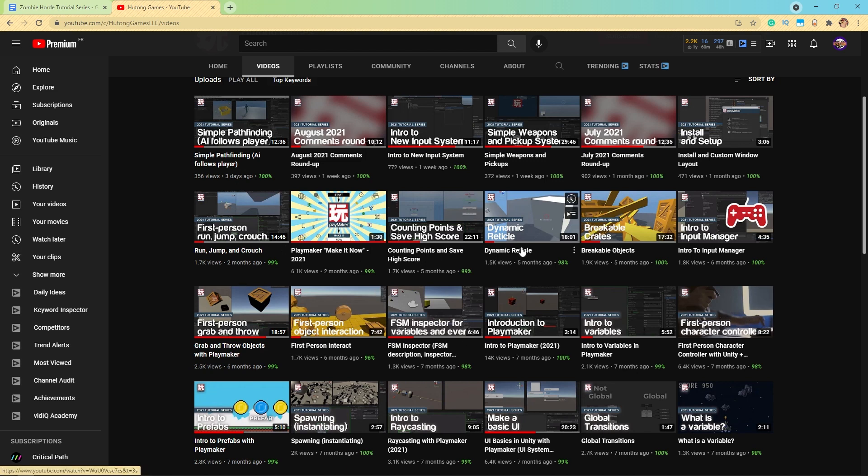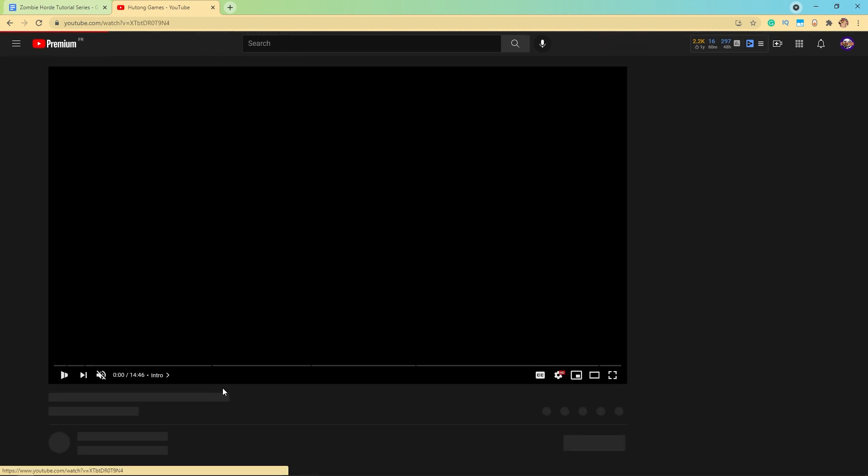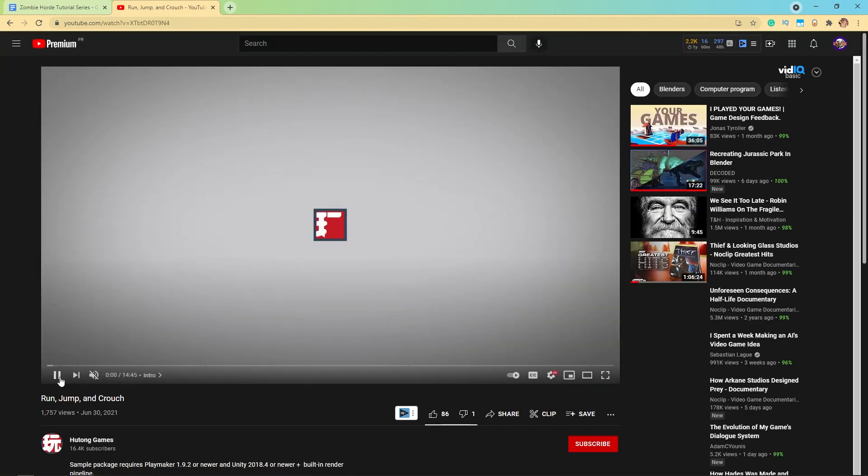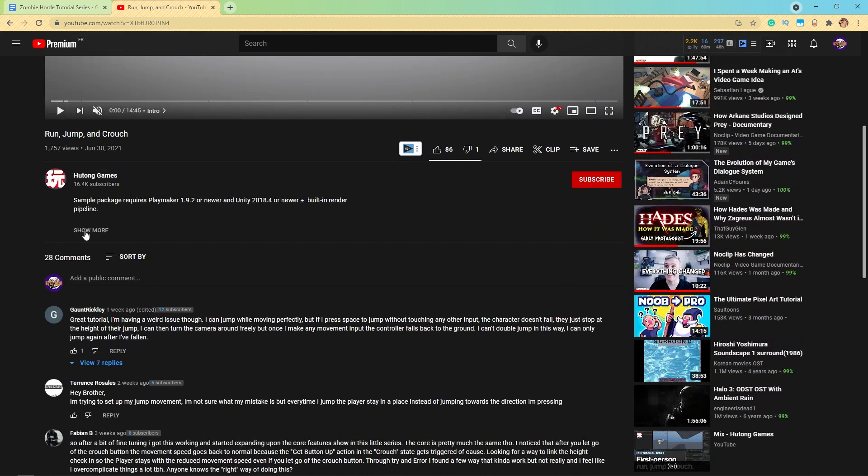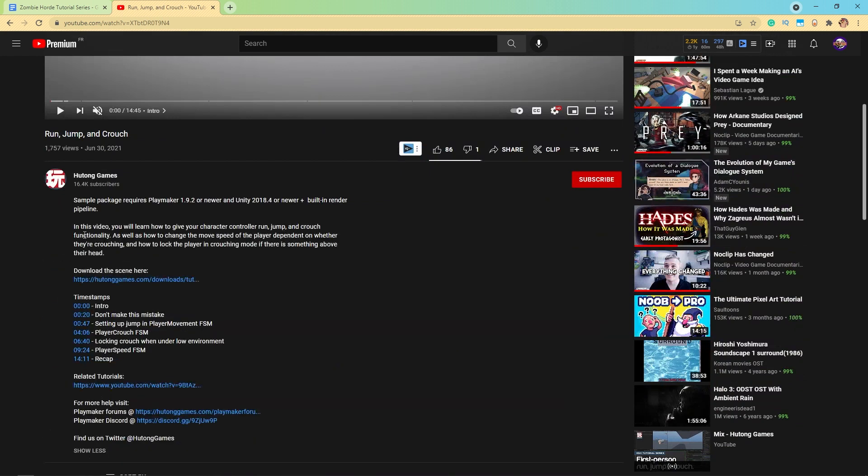But if you've already watched that and know how to do it, you can either go ahead and make it from scratch again or you can come here to one of the videos. I'm on the run, jump, and crouch video.